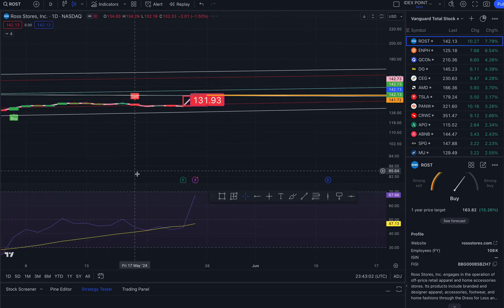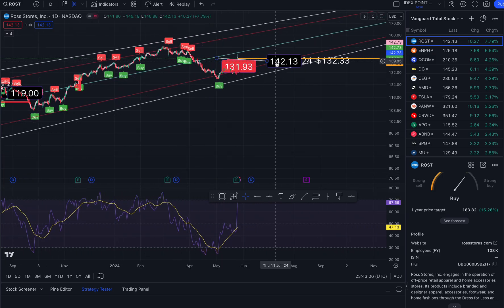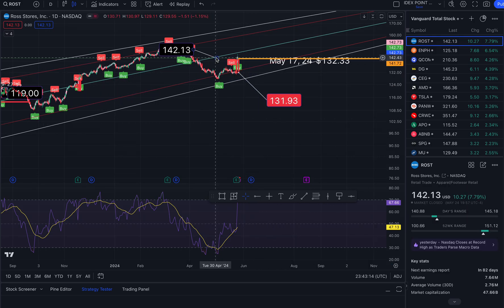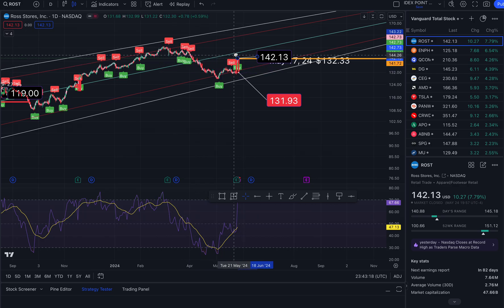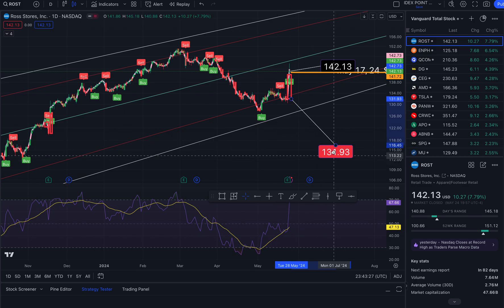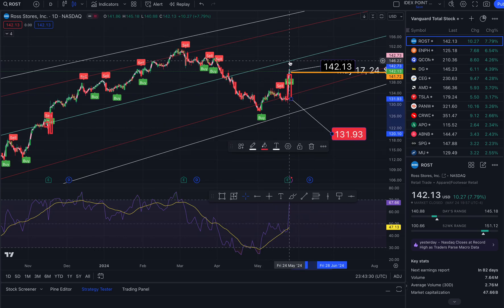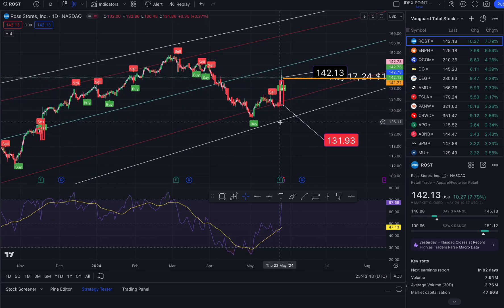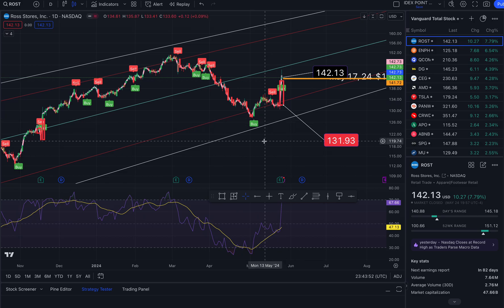The one-year price target is $163.82, which represents a 15 percent return from where we are. On the daily — it goes wonky when I move between time frames, which drives me bonkers with TradingView. After resetting: to the north side takes us to 146.22, two standard deviations at 158.96, and 165.75. To the south side, 133.26 and 126.95.